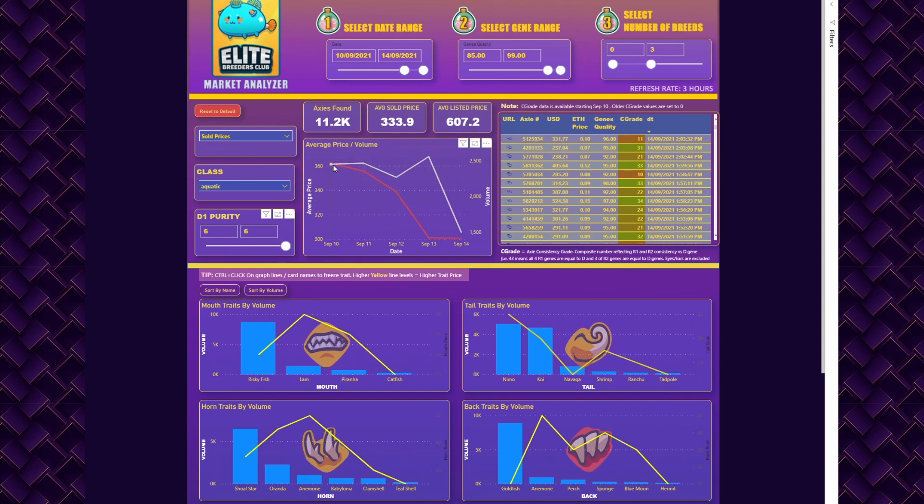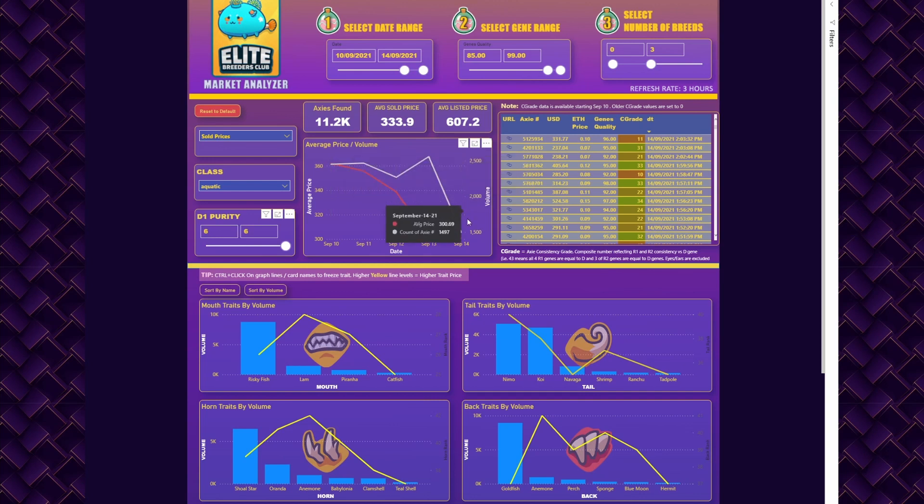Here you have a graph that shows you the average price and the volume. The price would be in the red, volume would be in the white lines.